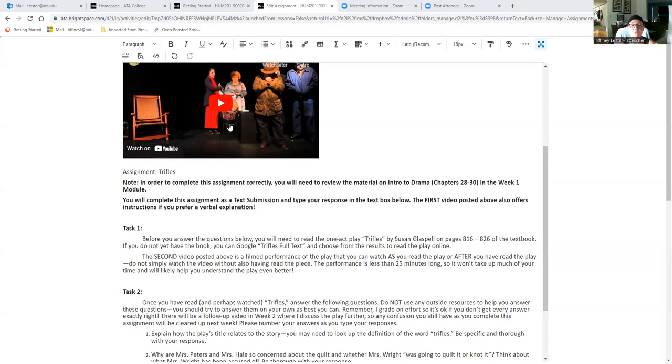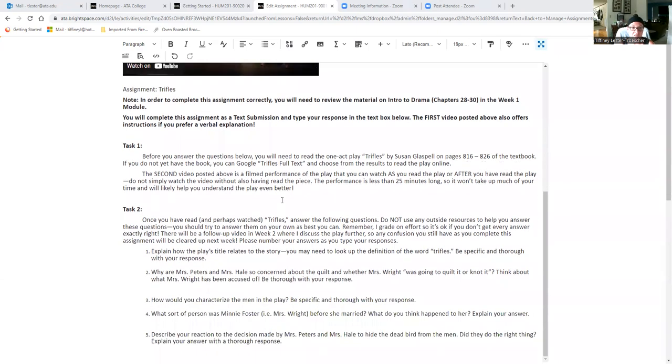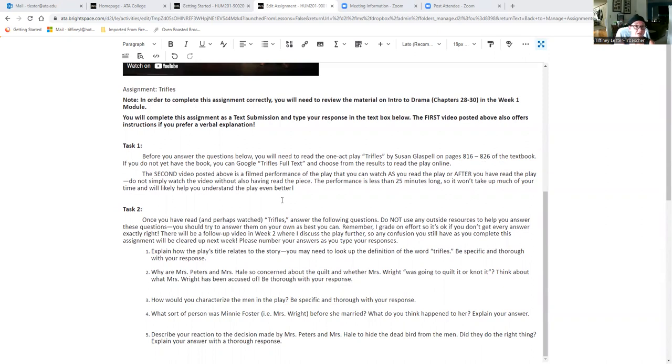Once you have read it and or watched it, then you're going to move to task two. Task two asks you some general questions about the play. Do not use any outside resources to answer these questions. First of all, if you've watched it and read it, you're going to be able to answer.